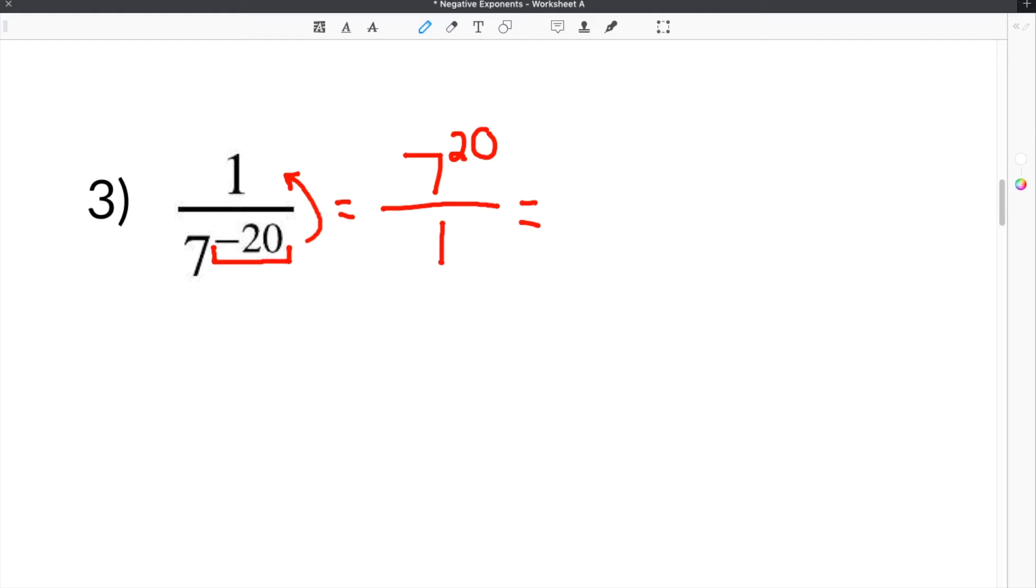Now 7 to the 20th power divided by 1 is just 7 to the 20th power. That is our answer.